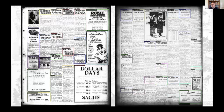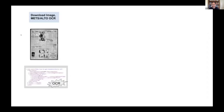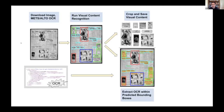Here are some examples of predictions on held-out pages not seen during training, to give a sense of performance. In the top left you'll see the predicted category along with the confidence score. Generally the performance is doing quite well — identifying headlines, segmenting out advertisements, preserving full comic strips. The pipeline, for each newspaper page, grabs the scan and corresponding OCR, runs visual content recognition, then crops and saves out the visual content, generates captions from the OCR, and generates image embeddings for visual similarity search.